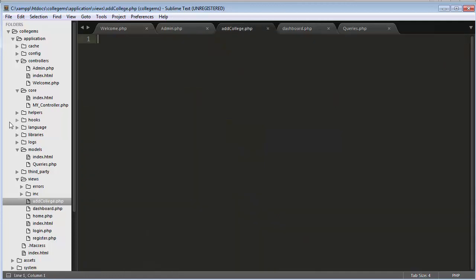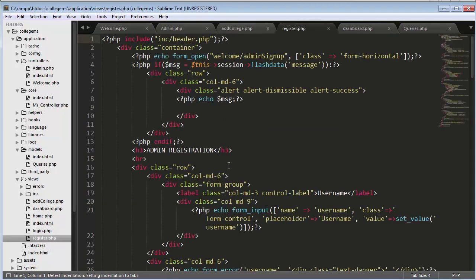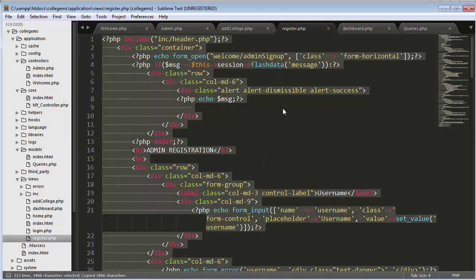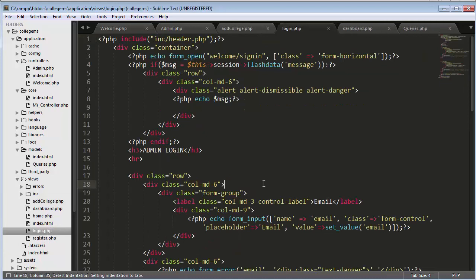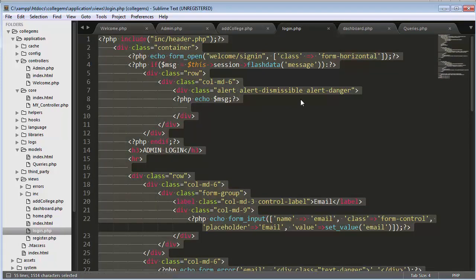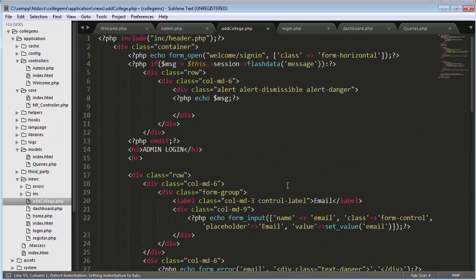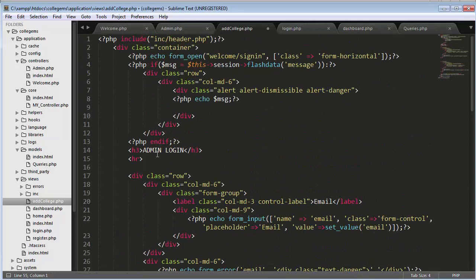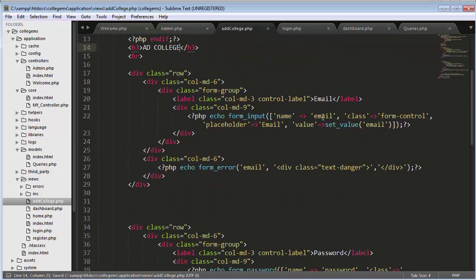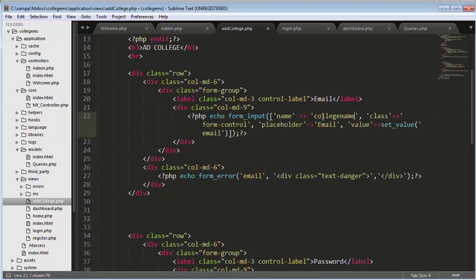Now I'll open my register file and copy the entire code from login.php, because the HTML markup for add college will be somewhat similar to the login markup. I'll copy the entire code of login.php, paste it into add_college.php, and change the title to 'add college'.